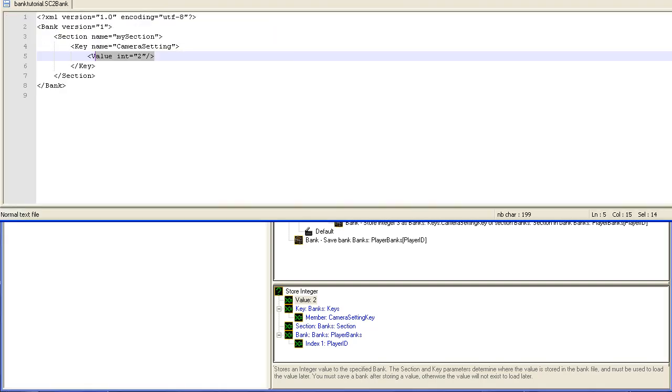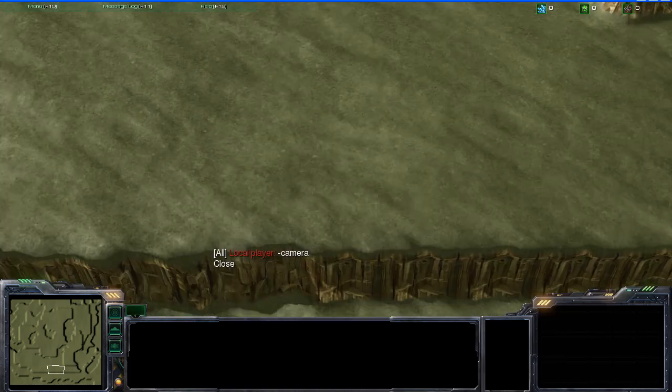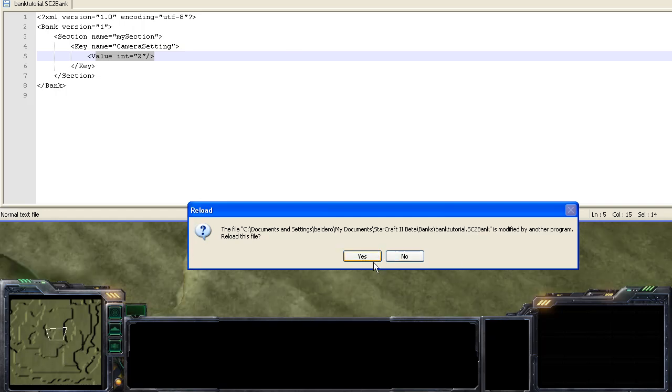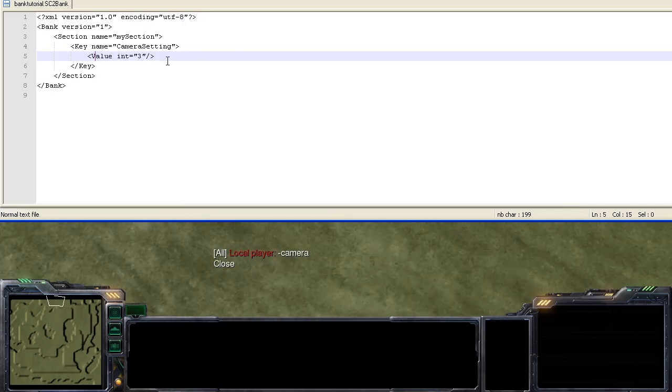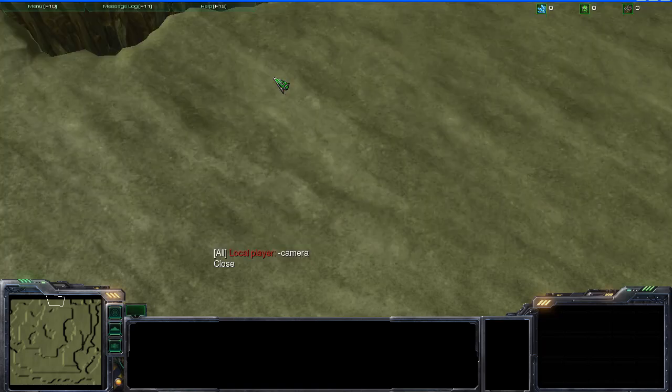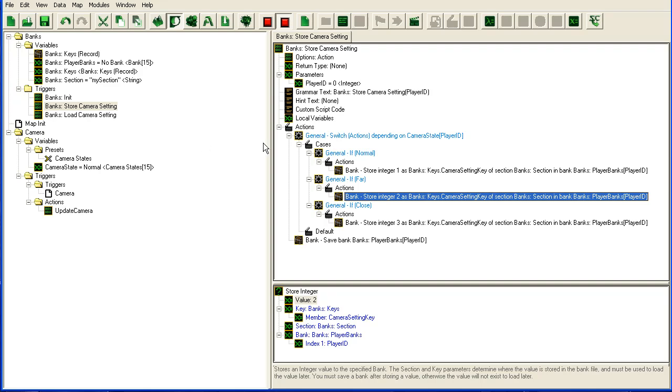So I'm going to go into the game again. I'm going to just type camera again. Now my notepad should detect that the file has been changed and now it's 3 since it's closed. All right, so it's working, it's storing the values as we change it. So quit StarCraft again, go back into the trigger window.